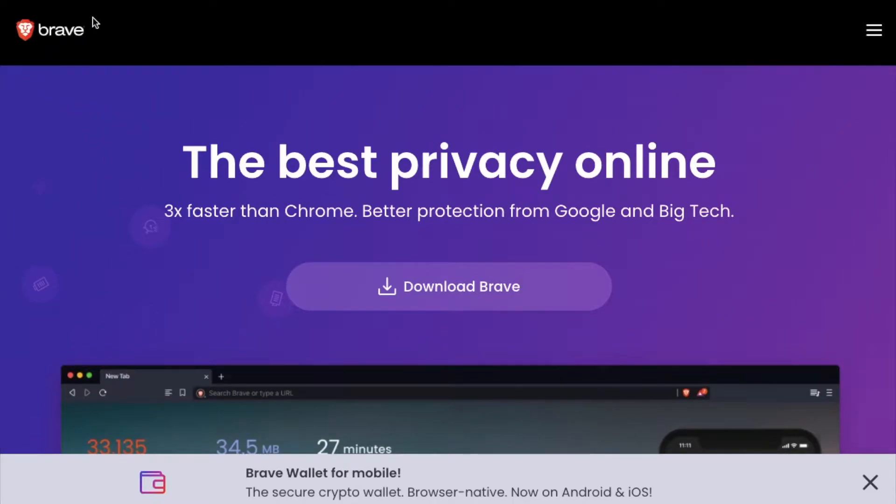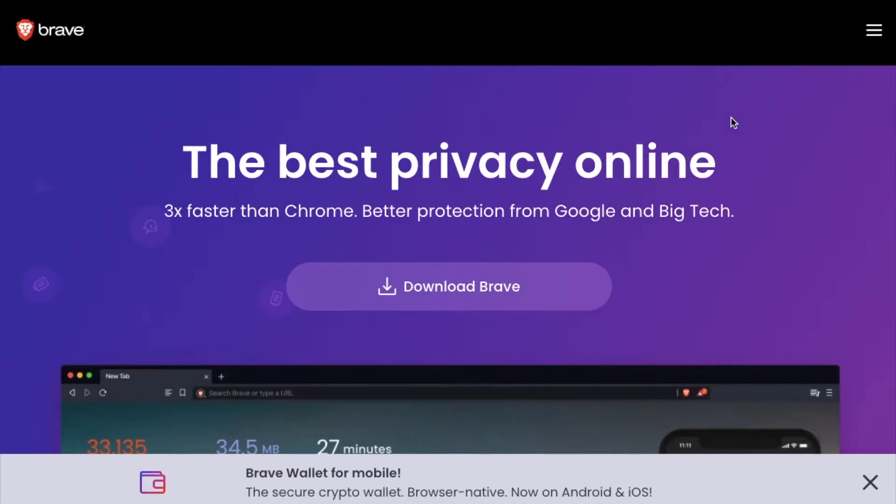Today we're going to be downloading the Brave web browser onto our Mac. It's a very simple process. Let's walk through it right now.